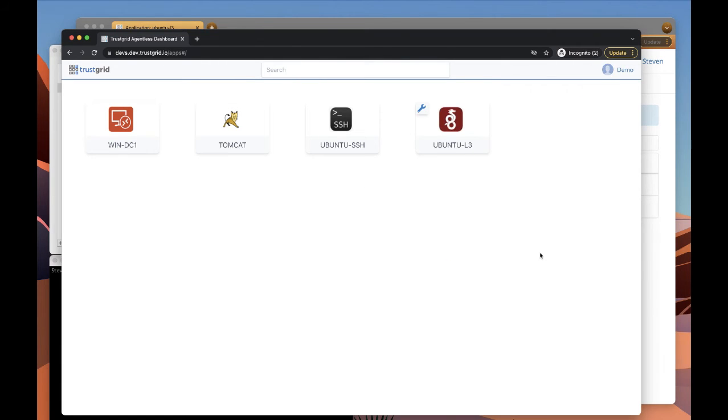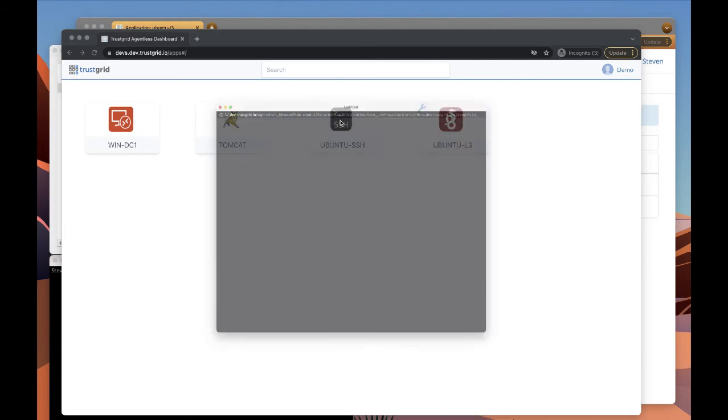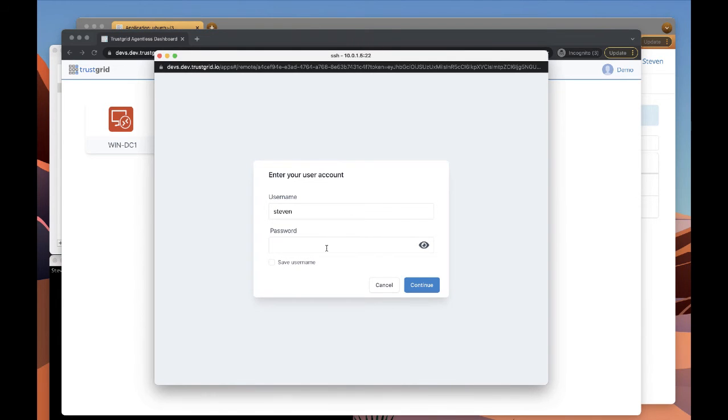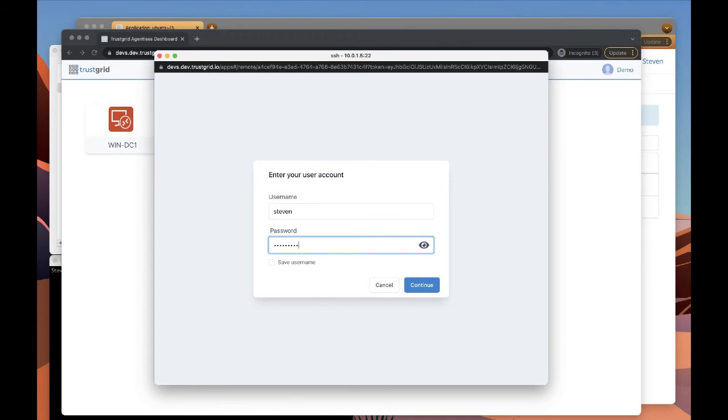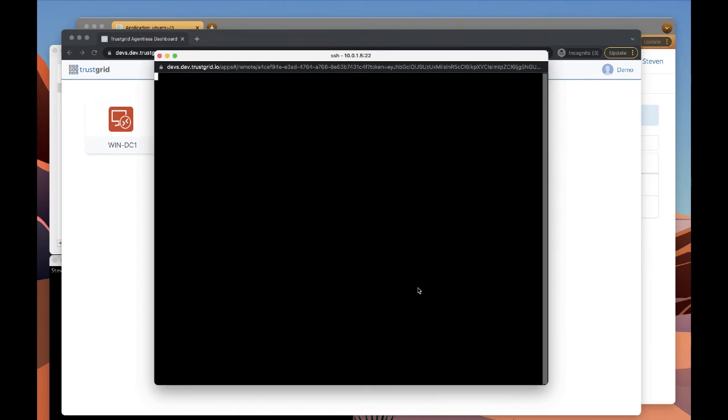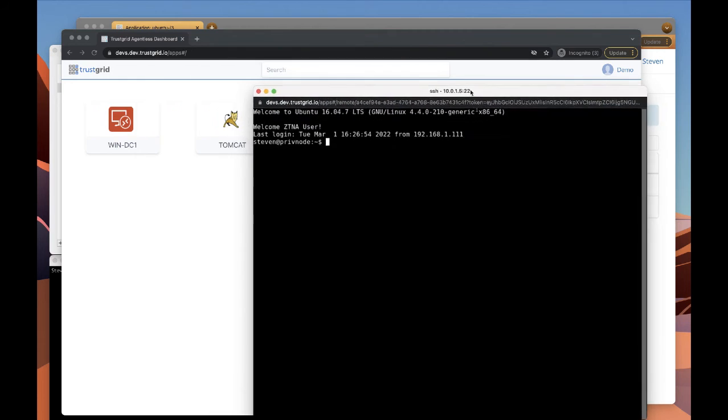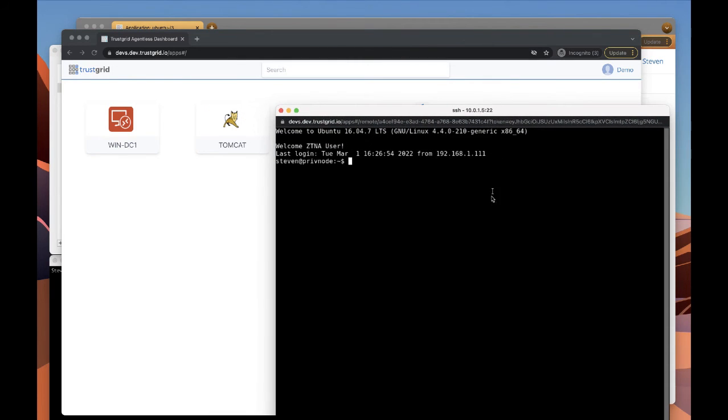Now before using the WireGuard application, we're going to first use our normal SSH in browser zero trust app to verify the server is up and running. And we can see that it is. There we go.